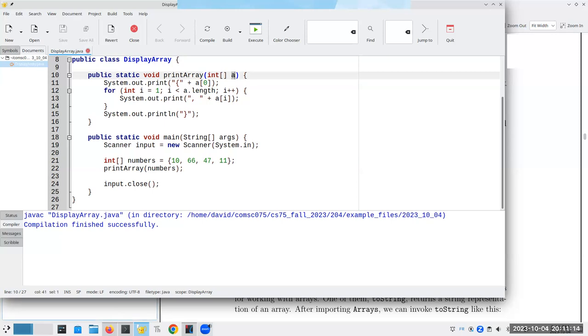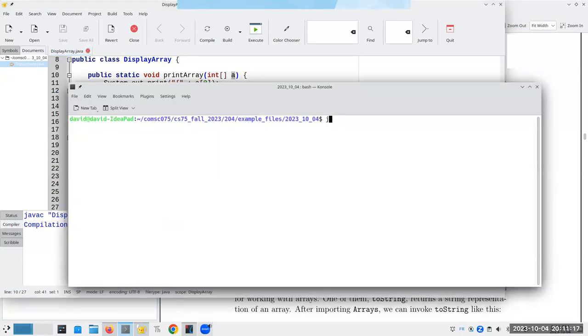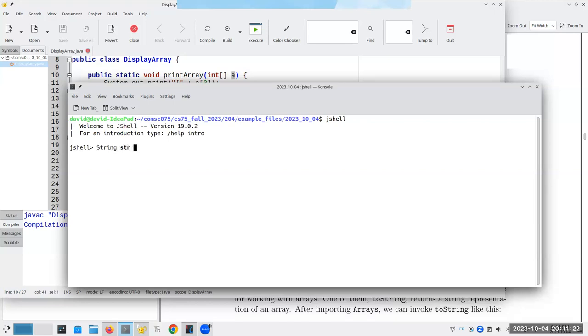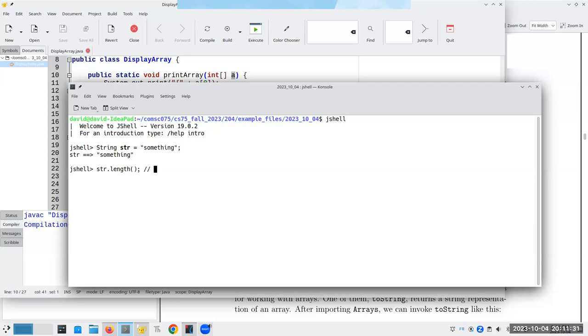A note about length here. So, if I have a string, and I want to find its length, I use the length method. So, for strings, length is a method. I need the parentheses there, and it gives me a nine.